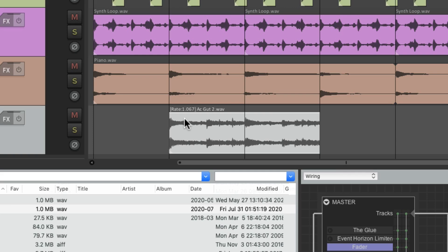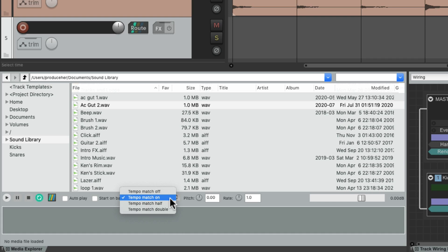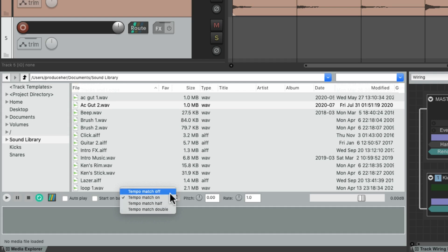And we can also have it adjust to half speed or double speed. We'll leave it off if we don't need it to match the tempo on import.